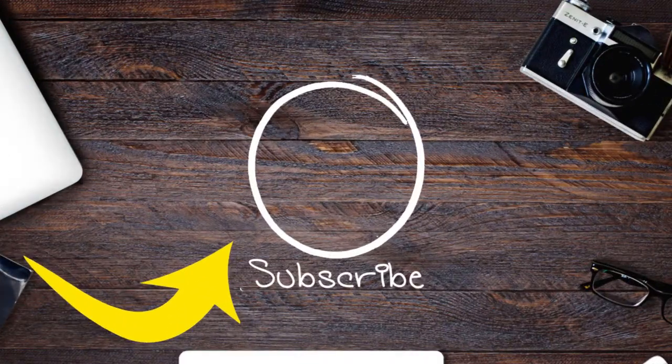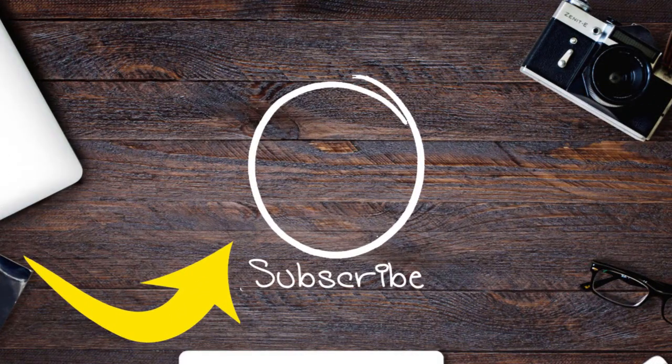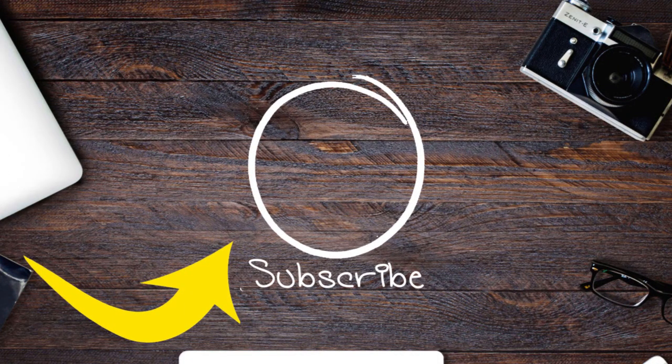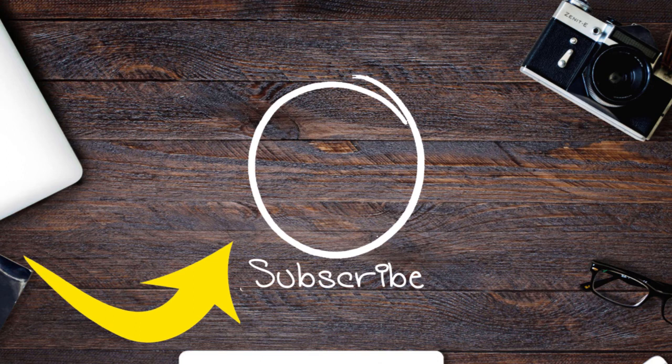If you like this video, give a thumbs up and subscribe to our channel for more such videos. Bye for now.